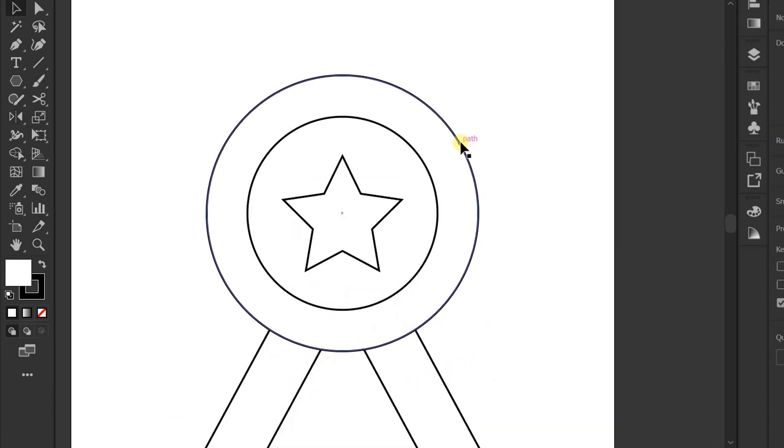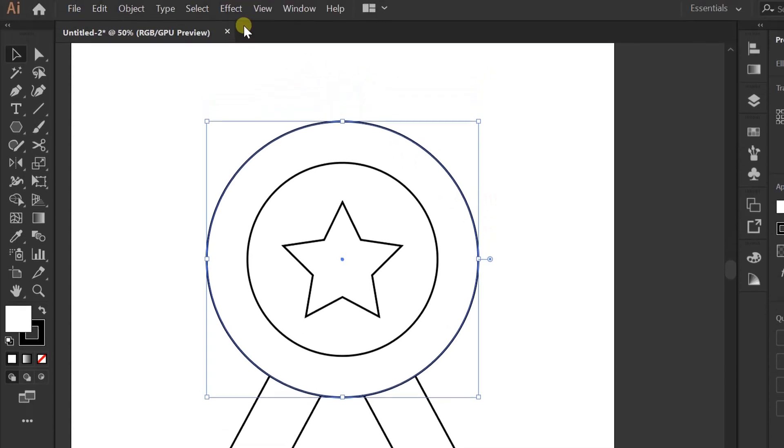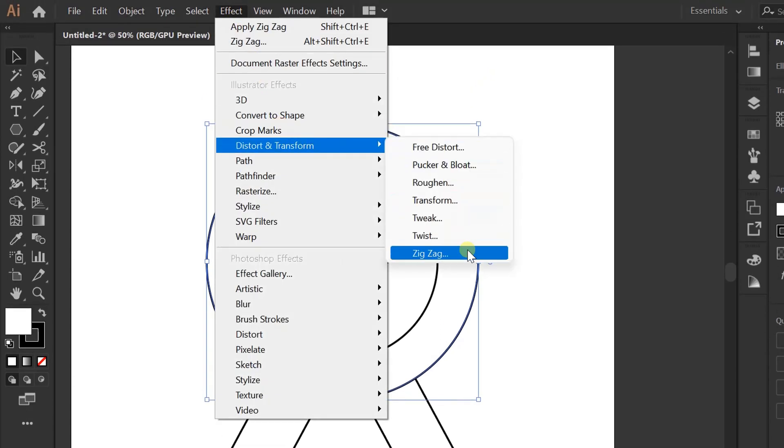Click this circle. Effects. Distort and Transform. Zigzag.